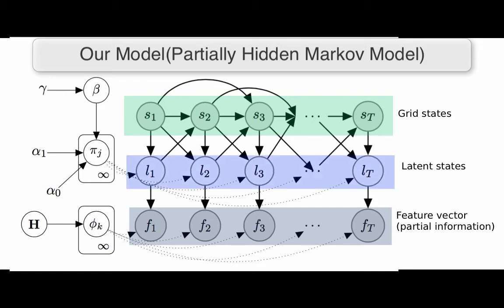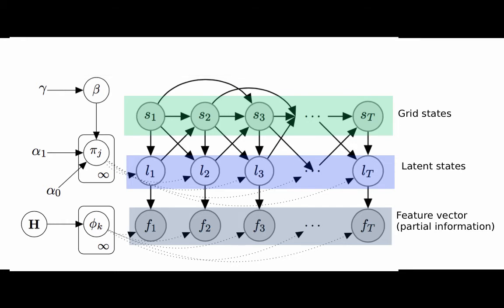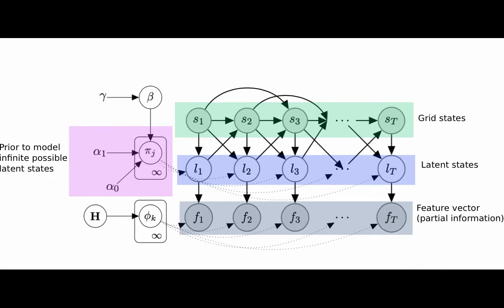Finally, we also model the latent states using the non-parametric Bayesian prior such that we can model infinitely many latent states.